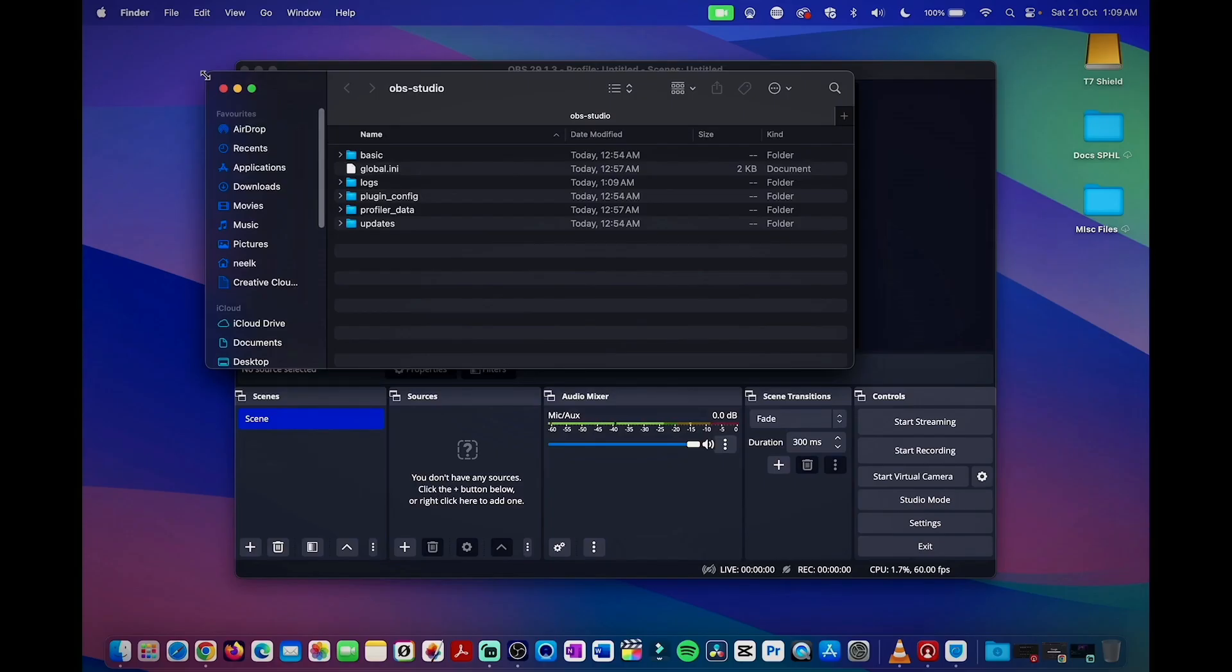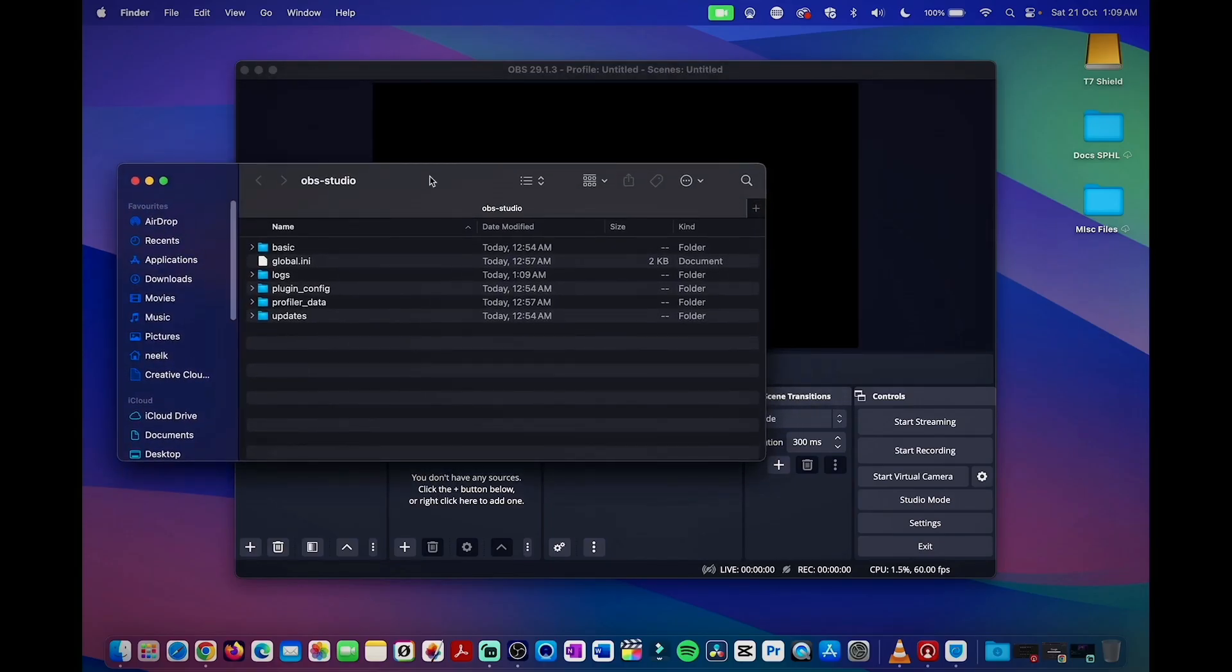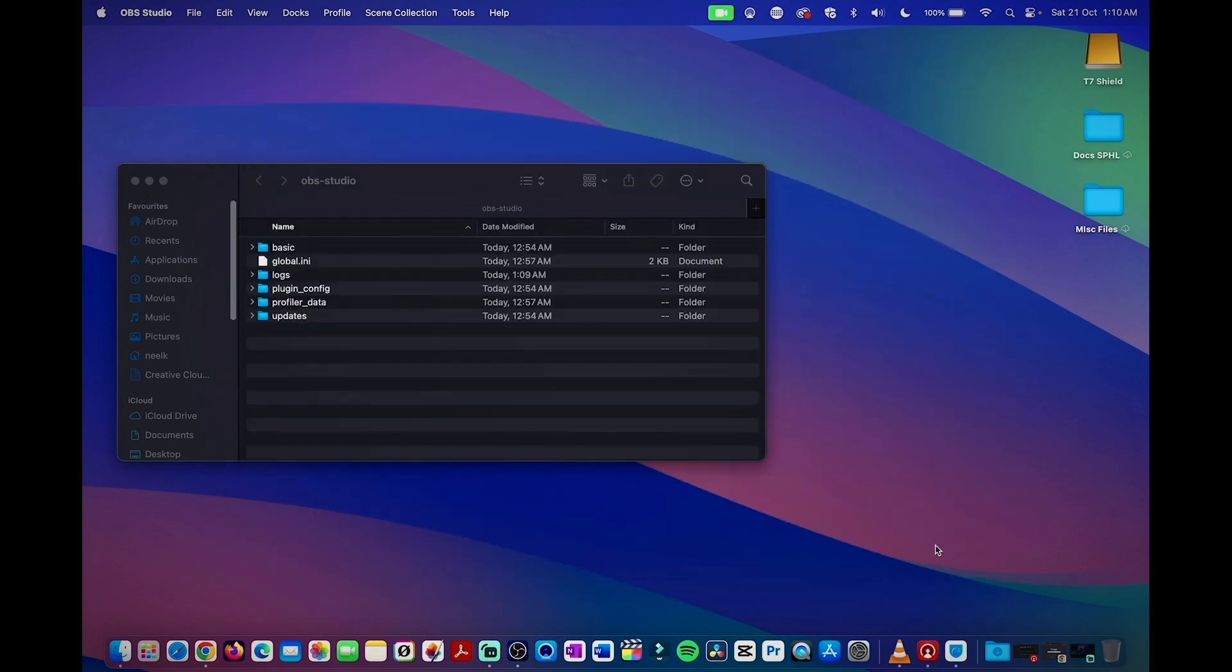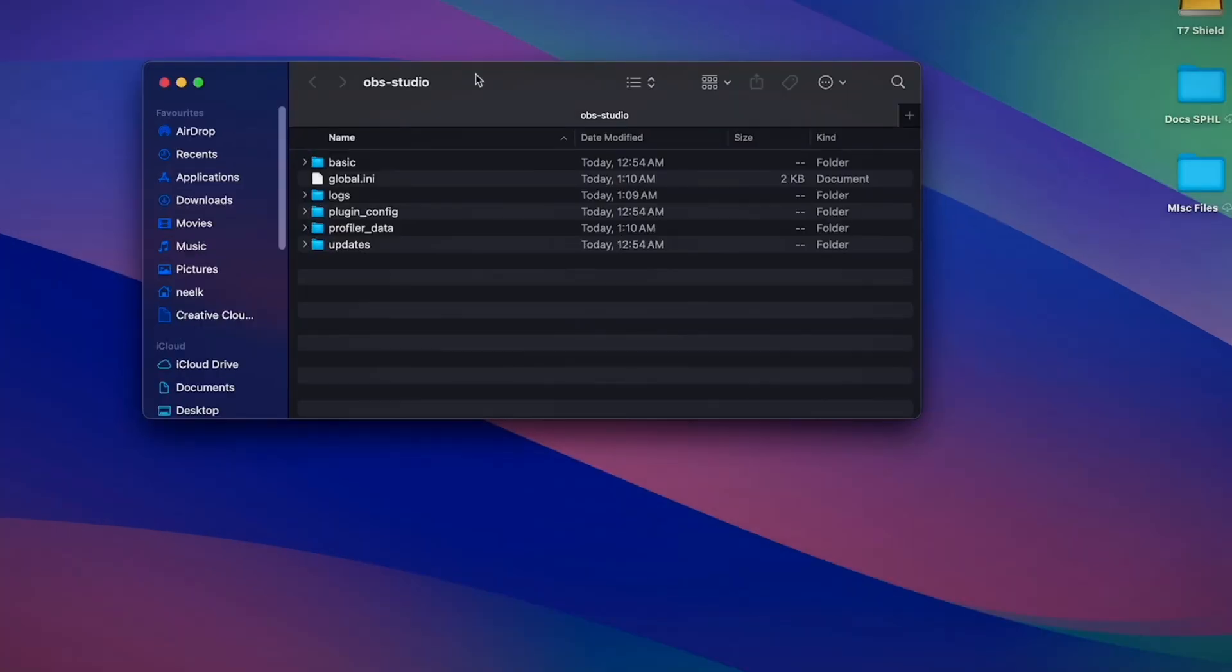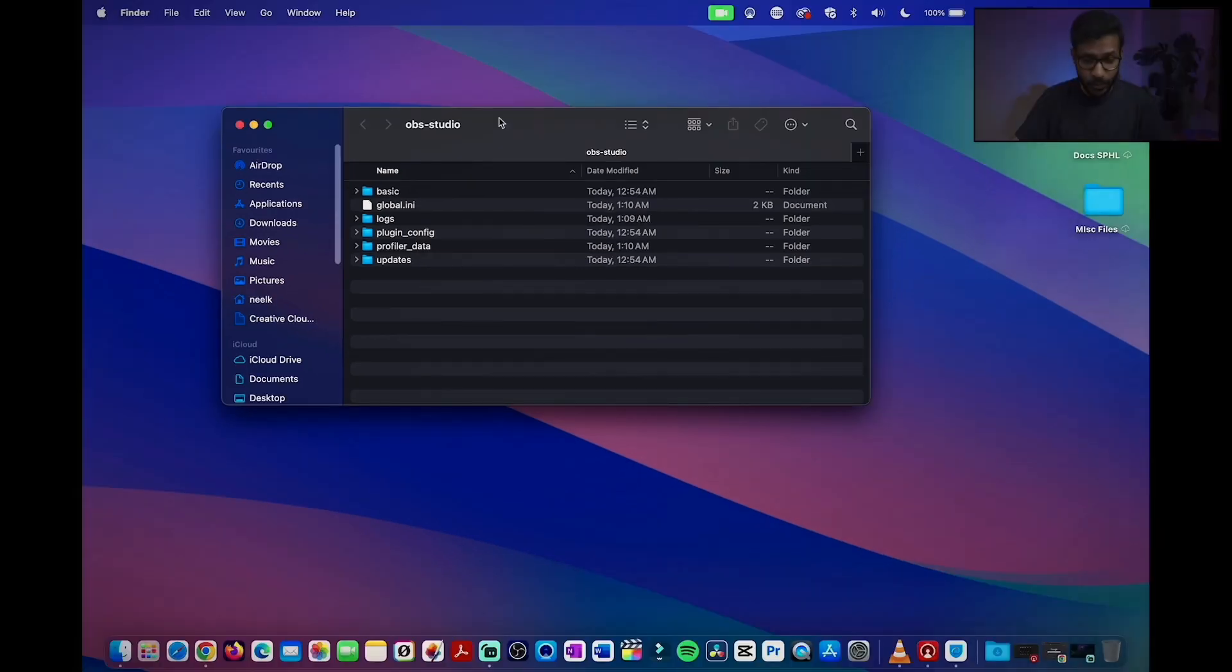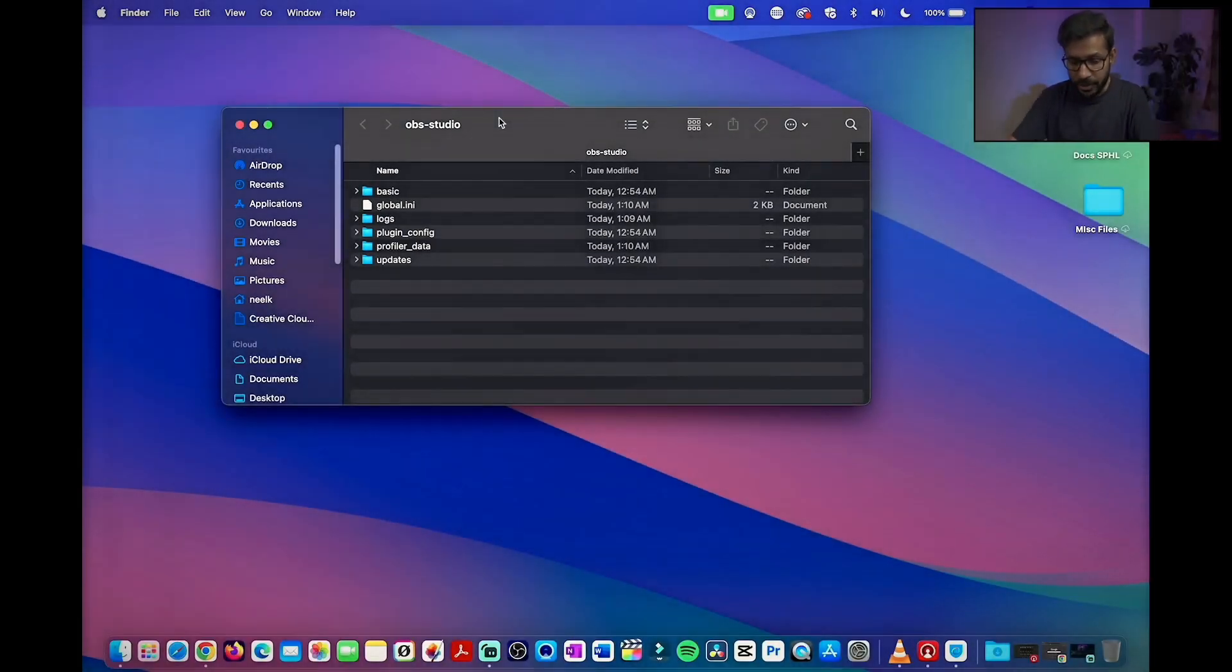Once you click on the show settings folder, the folder which contains the settings and different configuration files related to OBS Studio will be opened. Now, once that folder is open, you simply exit out of OBS and then what you need to do is delete everything that is shown there in the folder.